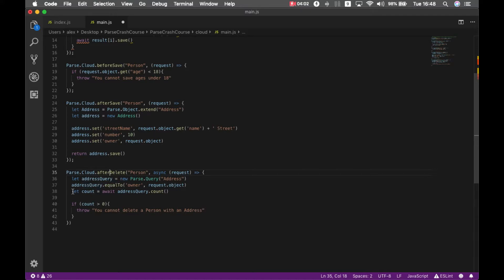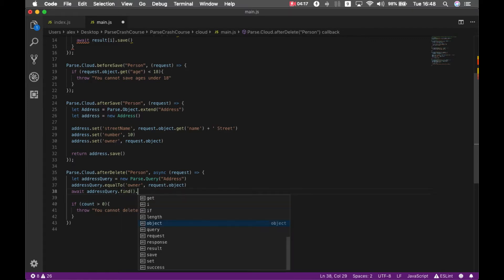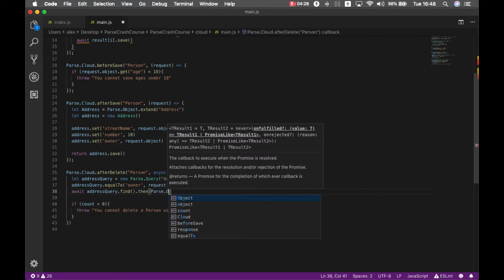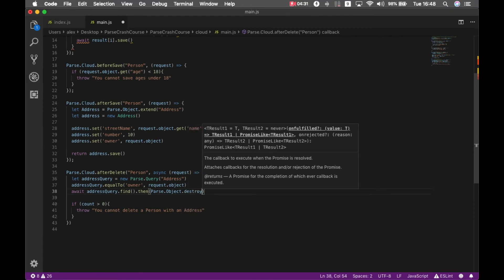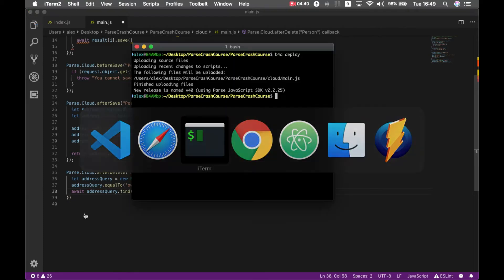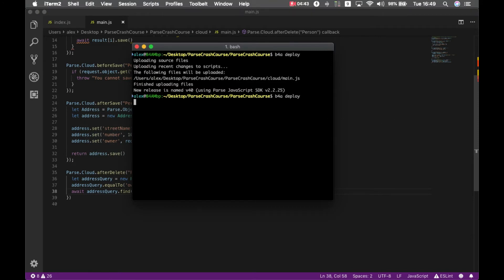We can do this by querying for the addresses with the owner being the person being deleted, and we make an await but use find instead, to find all those addresses they have. Then we call Parse.Object.destroyAll, which will destroy all the addresses for a specific person after I delete that person. Now I'm going to deploy again.